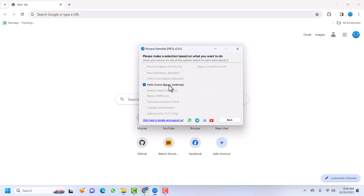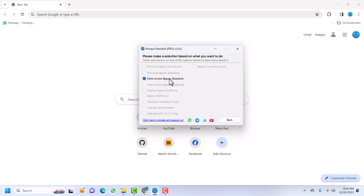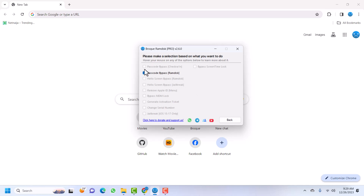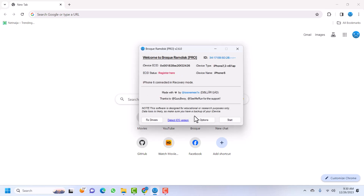Click OK, then go to Options and select 'Passcode Bypass'. If your device is on the Hello screen and you want to bypass it, you can choose the Hello Screen Bypass jailbreak option, the Hello Screen ramdisk method, or the checkra1n method. Alternatively you can use the ramdisk method. In this tutorial I'll be using the ramdisk method — select the ramdisk password bypass and click Back.